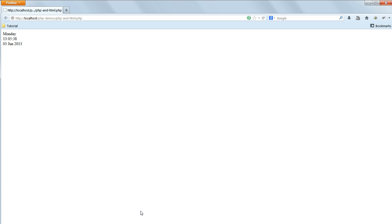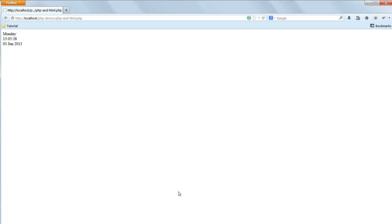Instead of echoing these various date and time values out on their own like this, it's much more likely that we want to combine them with HTML, with some text saying for instance today is and then the name of the day.